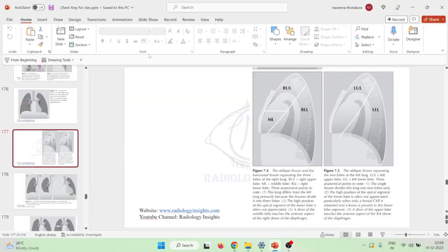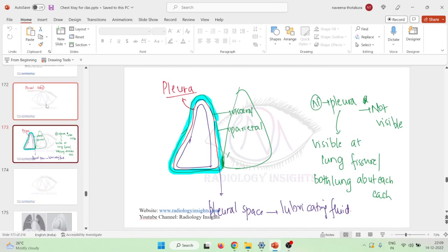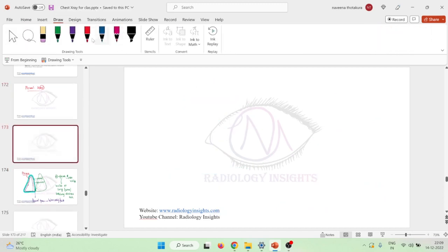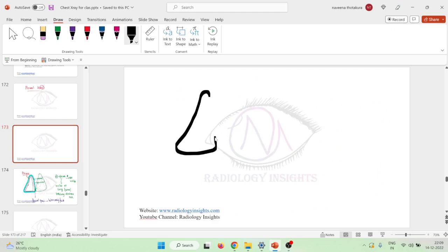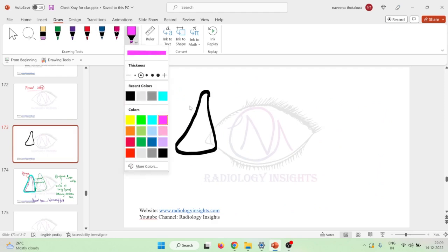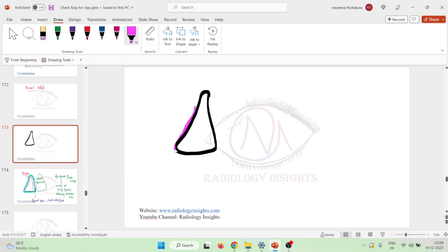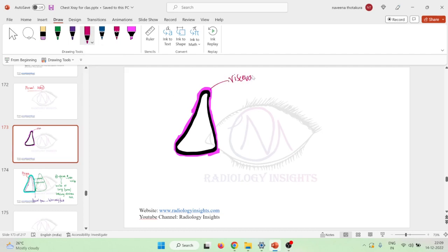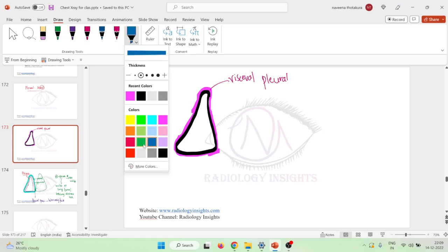Hello friends, let us now learn some important points about pleural abnormalities. First, we will learn some important points about the pleura. The lung is covered by two layers of pleura: first, the visceral layer of pleura, which almost encircles the lung, and second, the parietal layer of pleura.